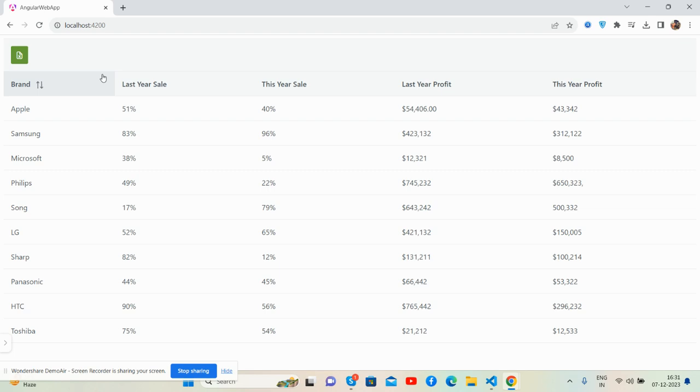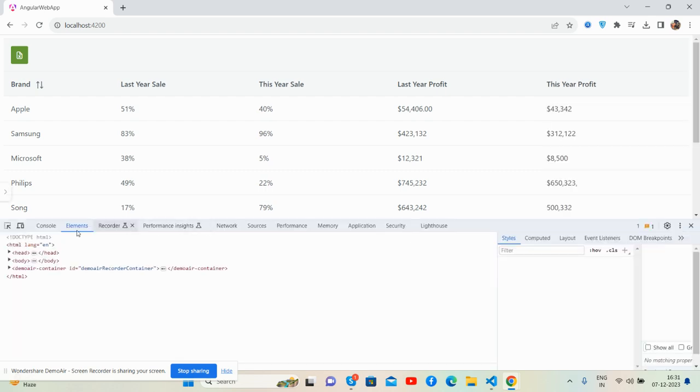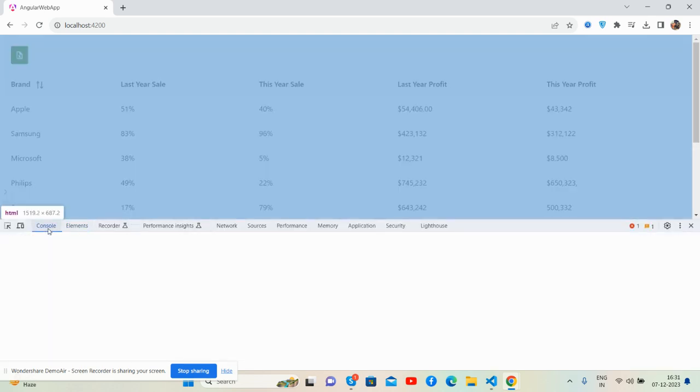Okay, first on my screen you can see Angular 17 is working well. Let me show you its version - 17.0.6.